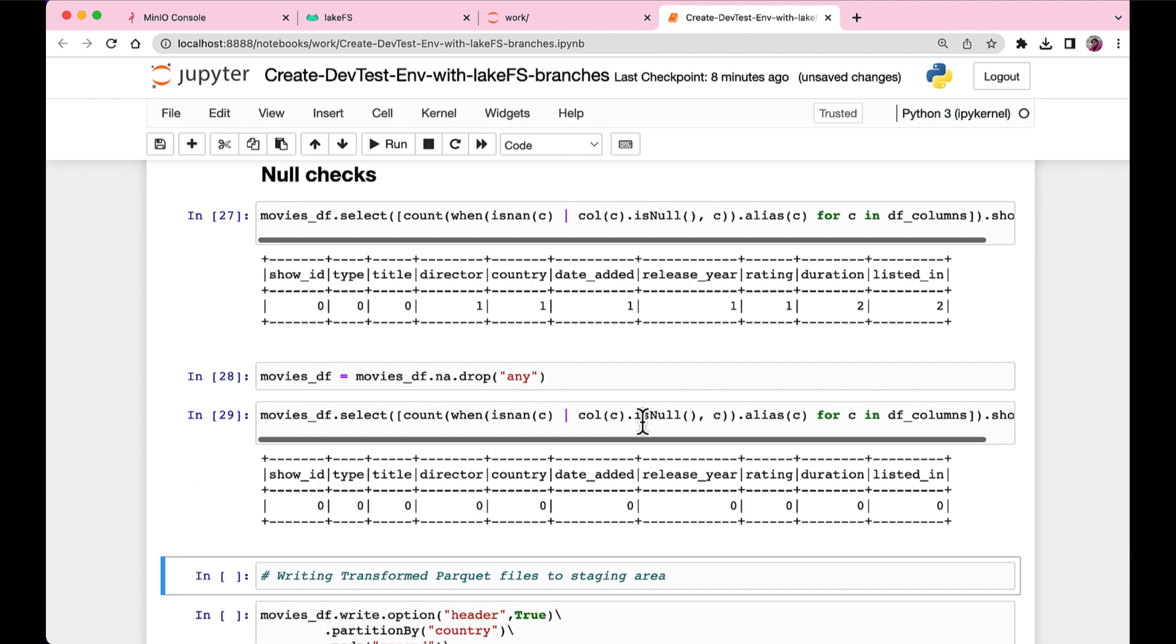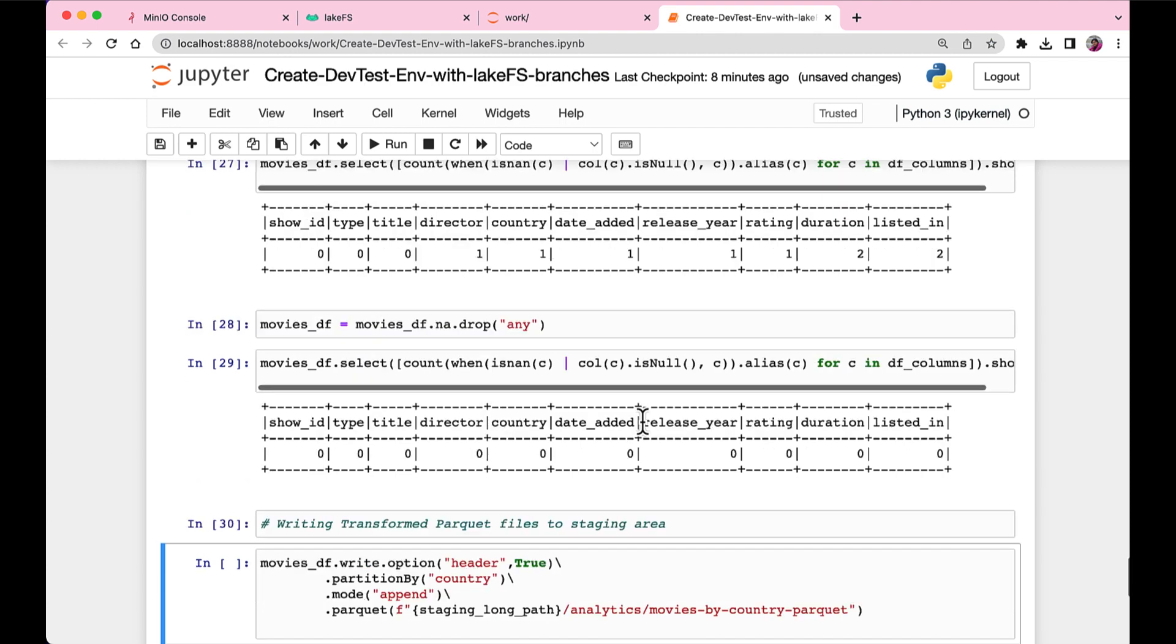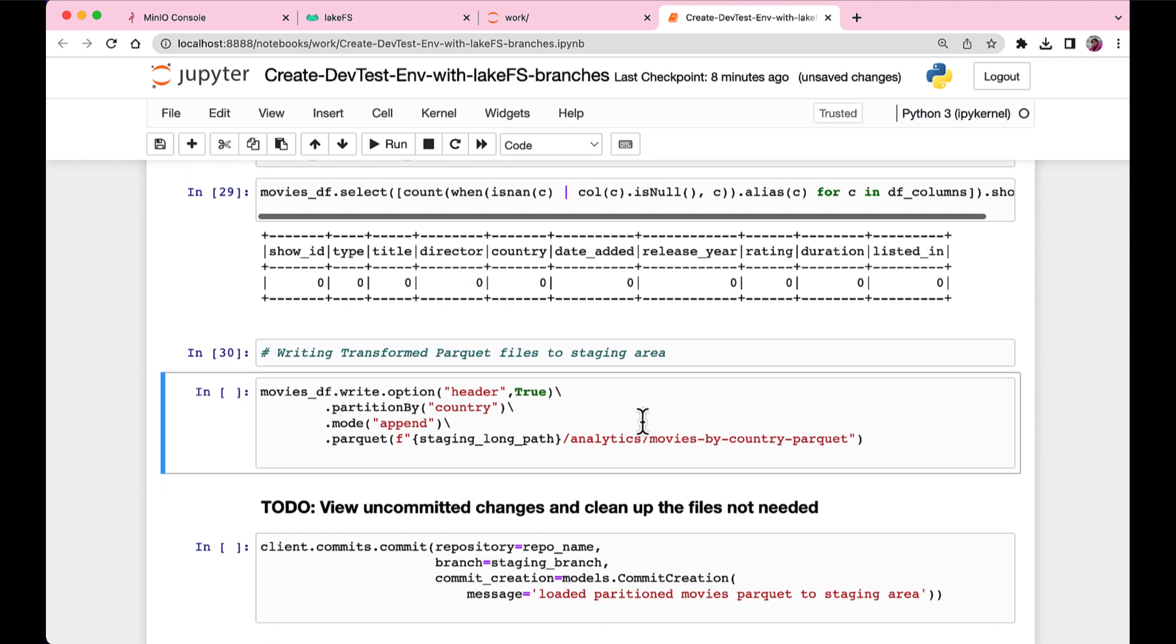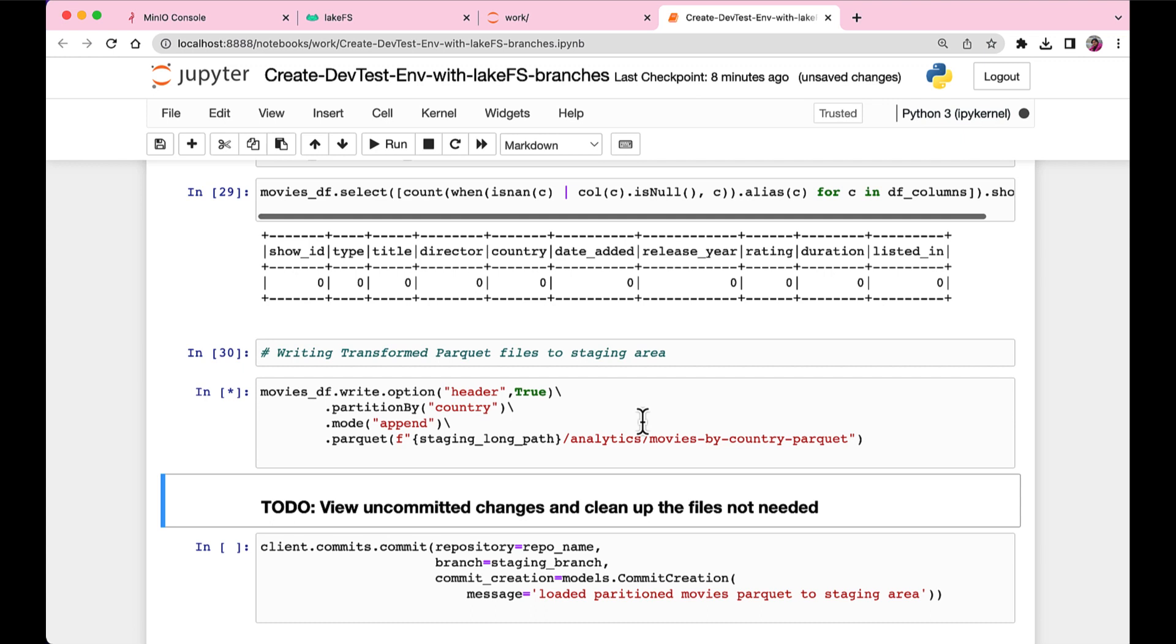So the first step in data cleaning is to clear these null values and the data is clean. Now write it back to staging. But now we want to write it under the analytics prefix. So let's run that.